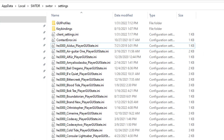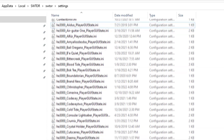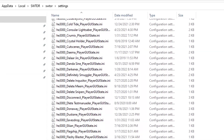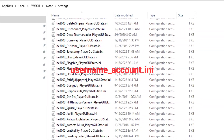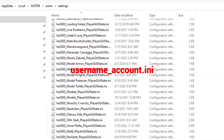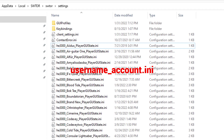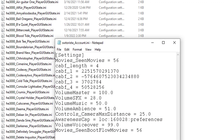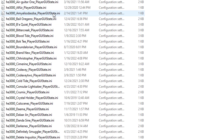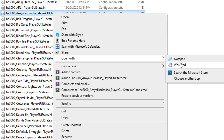You're looking for a specific file in here, and if you have a lot of characters, there may be a ton of files in this folder. The one you are looking for has your SWTOR account name — the one you log in with — followed by the word underscore account dot INI. So mine would look like SWTORista_account.ini.